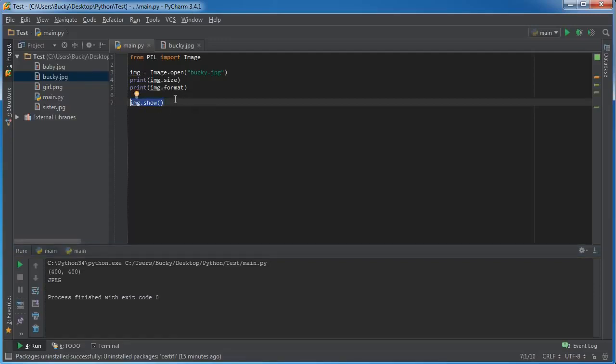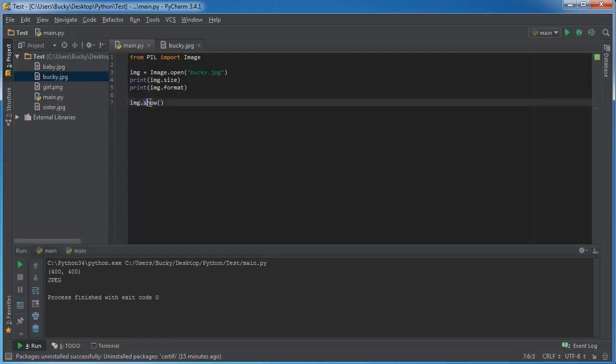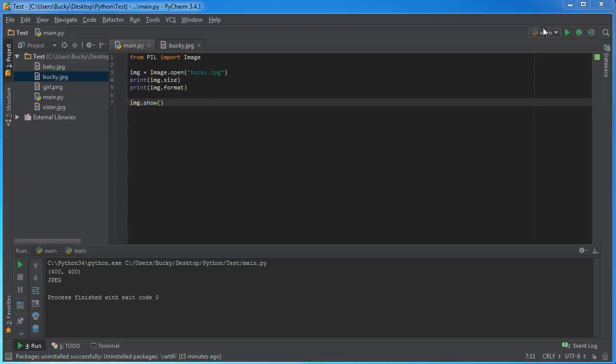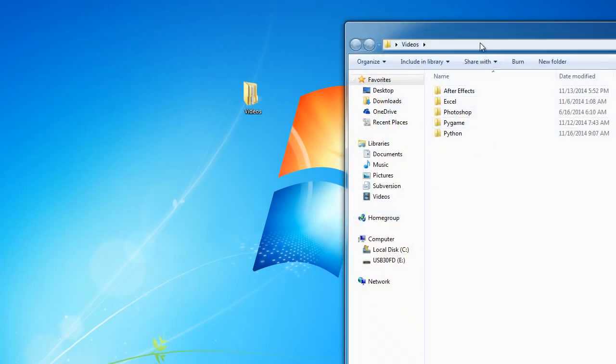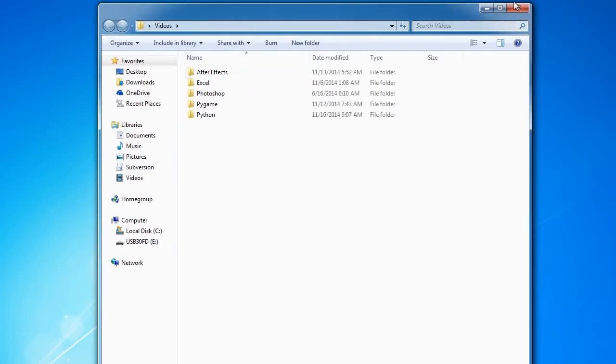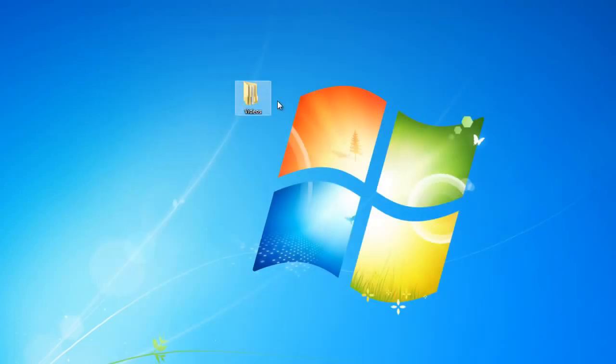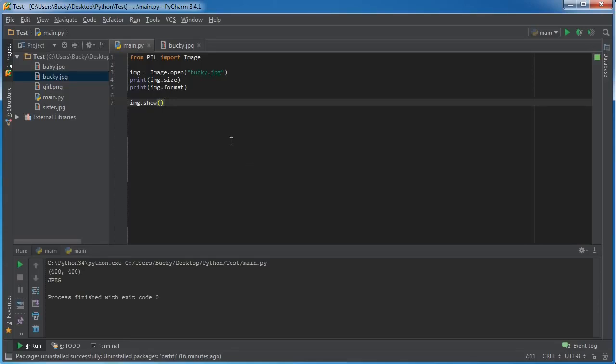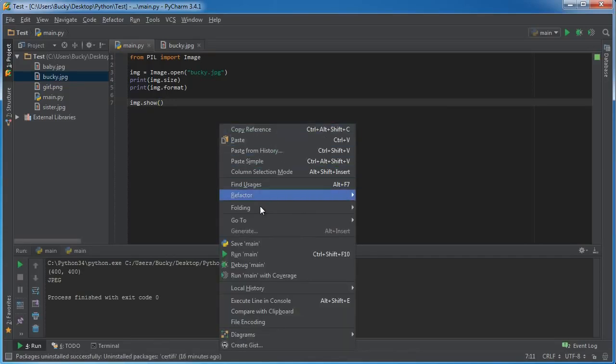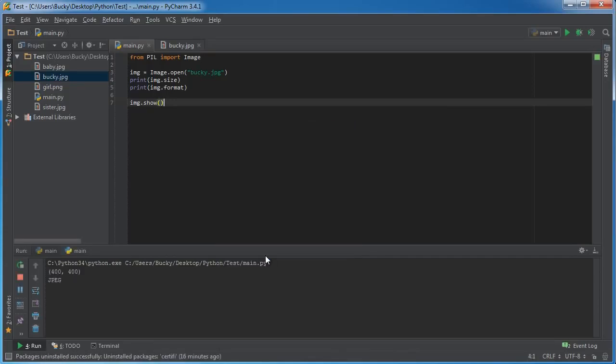So whenever you want to display an image on your computer, what happens whenever you call this function is it goes to the default program that you, whenever you're just looking at files like this and you double click, whenever you double click an image file, however it opens is the default image processing program for your computer. Now since I have Photoshop installed on my computer, whenever I run this the image is going to open in Photoshop.